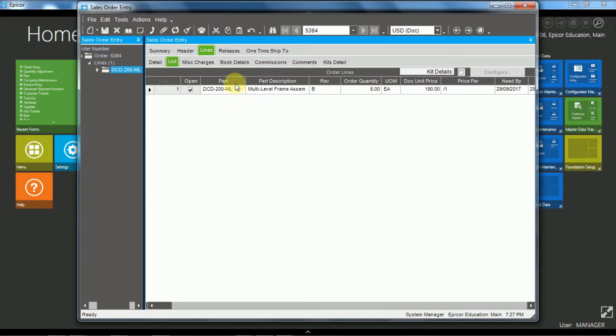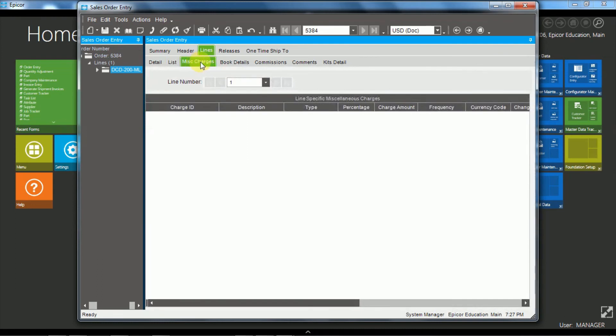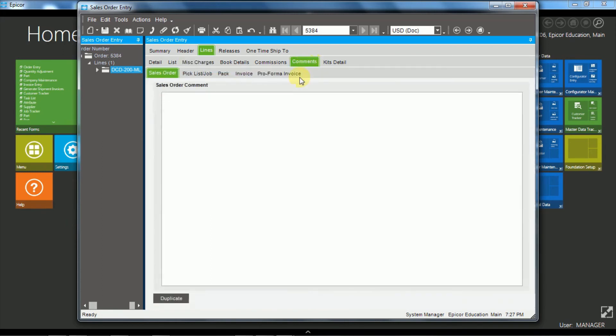So again here we have miscellaneous charges at the line level. Similar concept to the header level miscellaneous charges. And we also have line level comments. And that's exactly the same concept as the header level.